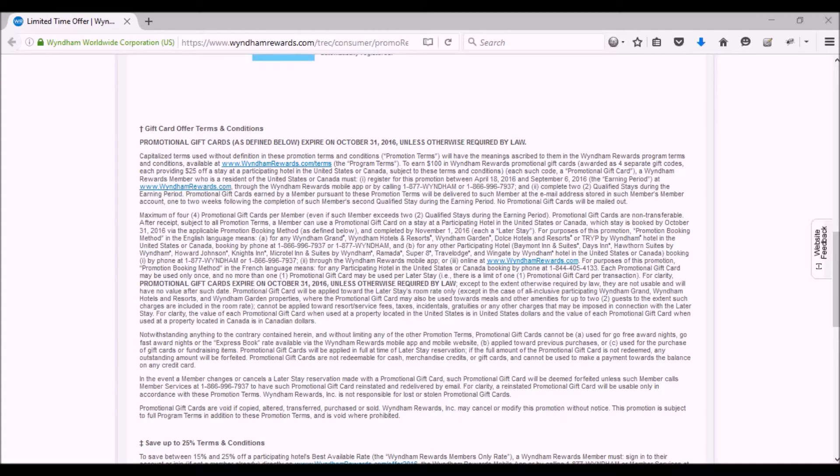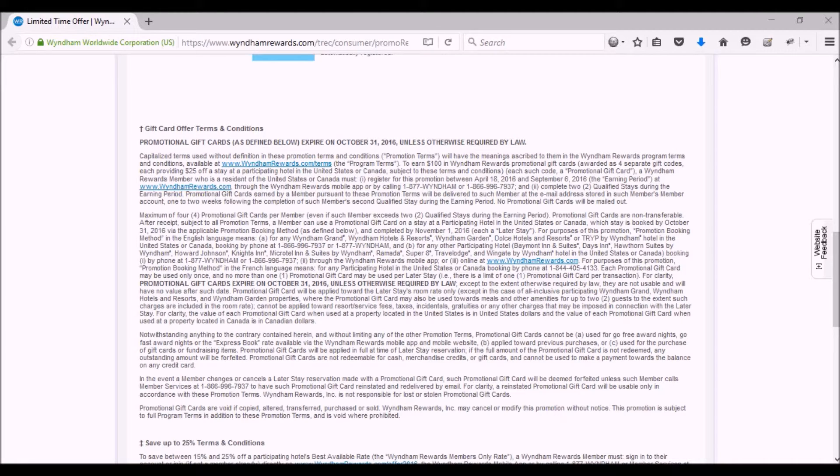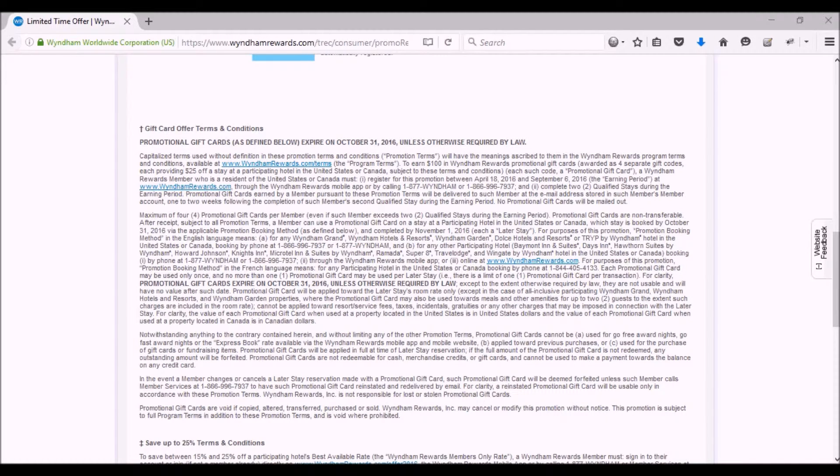You have to register between April 18th and September 6th, and then you have to complete your stays. I think you need to complete your stays by that deadline as well, and then you need to use your gift cards by October 31st, 2016.